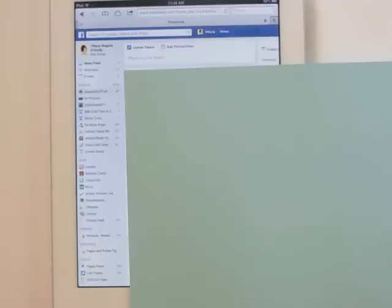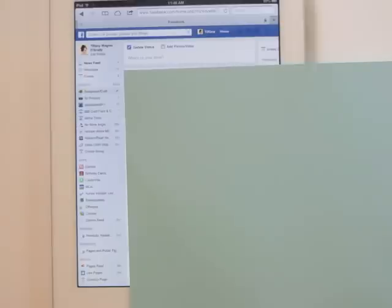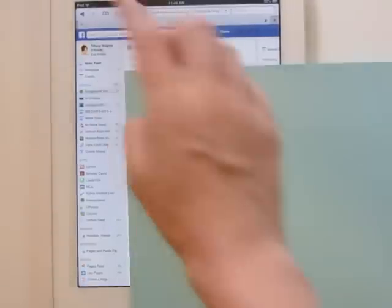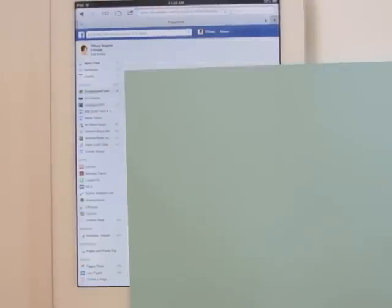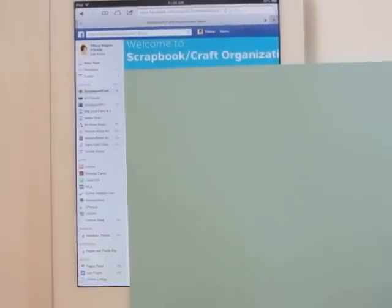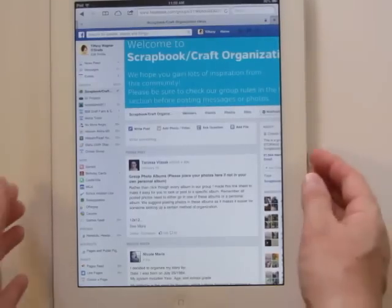Give my very slow internet a second to get me to the group. This is the Scrapbook Craft Organization group that I'm an admin on — and the one most likely to forgive me for this being my fifth or sixth take. I have uploaded this album a bunch of times, so if any of you are watching, thank you for your patience. Now we're at the group site.